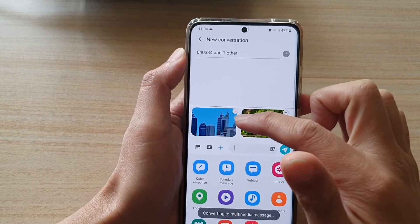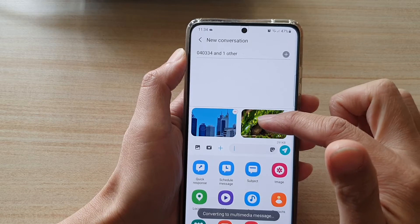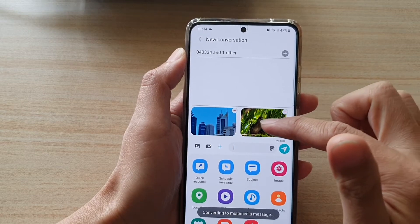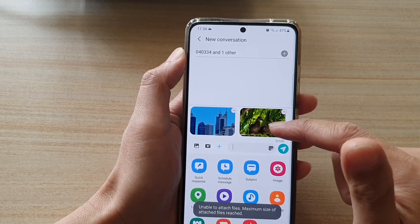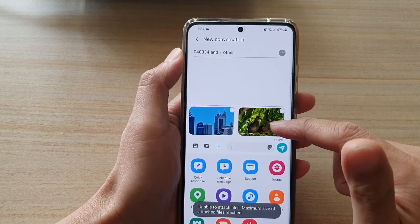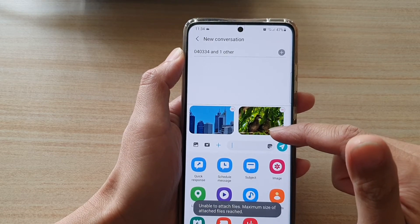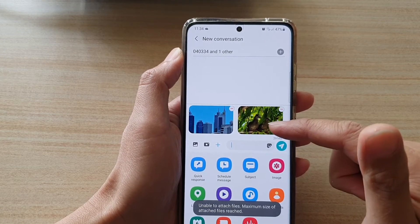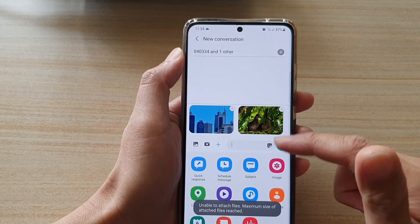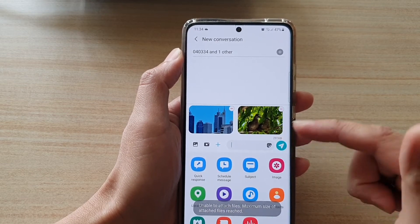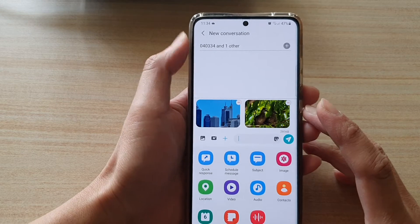Depending on the size of your photos, if the photo sizes are too large then you will not be able to send multiple pictures. In that case you may need to send them in a series of different text messages, reattaching the image to the conversation each time.